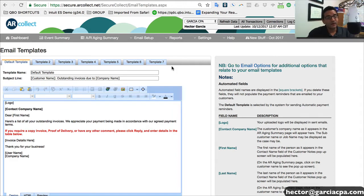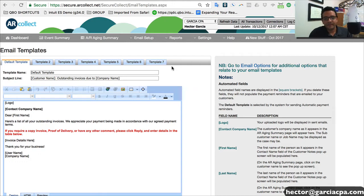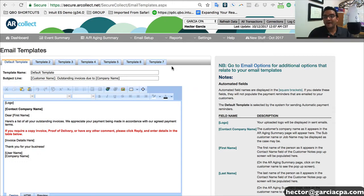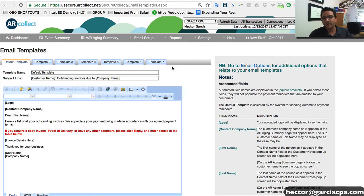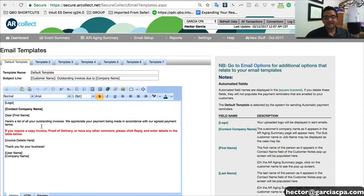Or you can have a note that's a little bit stronger saying, hey, by the way, you're already 60 days late. You're running a risk of shutting down your services. Or you can have one that's really harsh that says, hey, we're about to send you to collections if we don't get payment or at least 50 percent of what you owe by Friday.